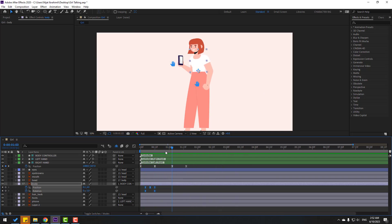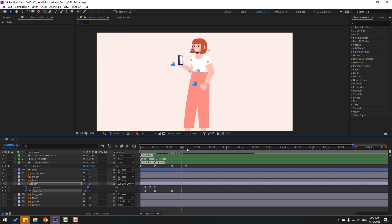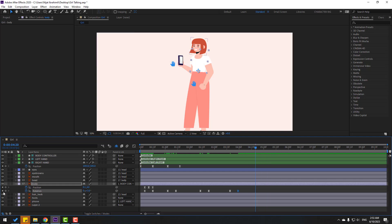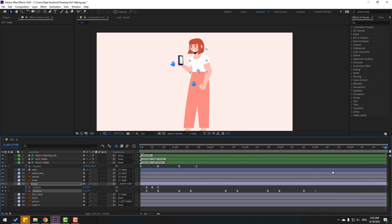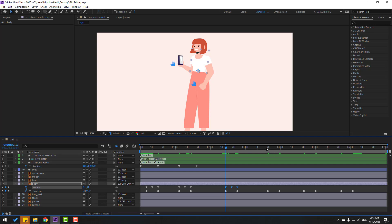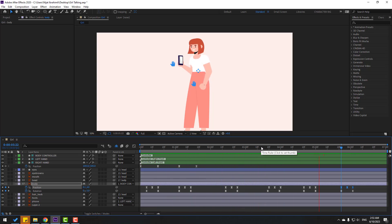Go to some keyframes and make new rotation keyframes. Go 10 keyframes forward and change rotation to 4. Go forward again, make a new keyframe, go 10 frames and change to minus 4 or minus 2. Continue adding rotation keyframes — change to 3, then minus 3. Go to 7 seconds and press N to set the work area end, right-click and trim to work area. Finally make a new rotation keyframe and change to 0. Copy these position keyframes and paste them at multiple points throughout the timeline.